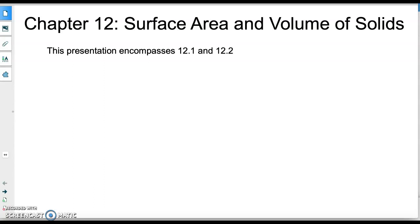All right everybody, here we go. This is chapter 12 and we're going to be talking about surface area and volume of solids. This presentation is going to be sections 12.1 and 12.2 in your textbook. We're not actually going to do everything that's in there, but we're going to hit the things that I think are most important for you guys to know right now.